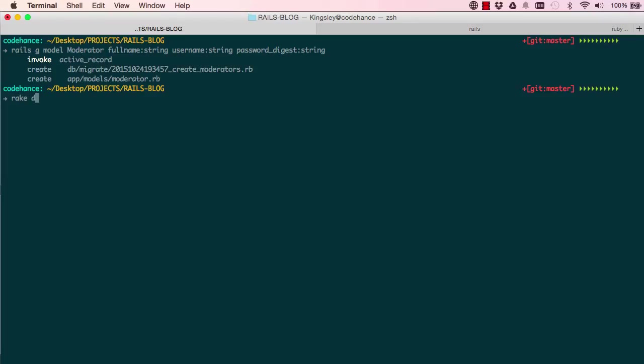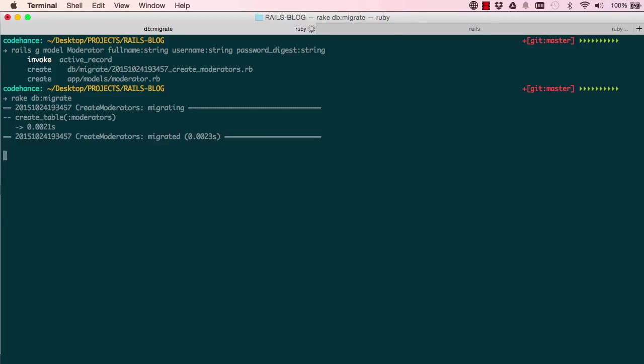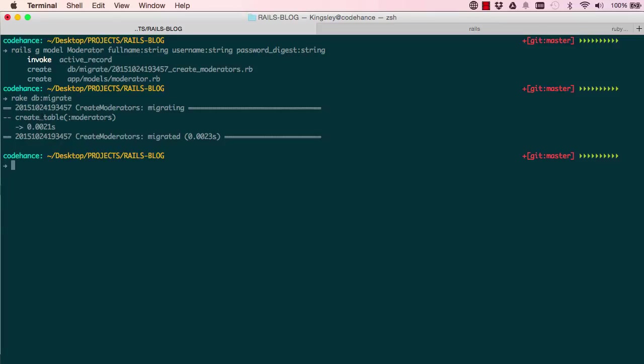So say rake db migrate. So that's how we run our migration files. So that's done. So it's taken that code and it's created a table for us.